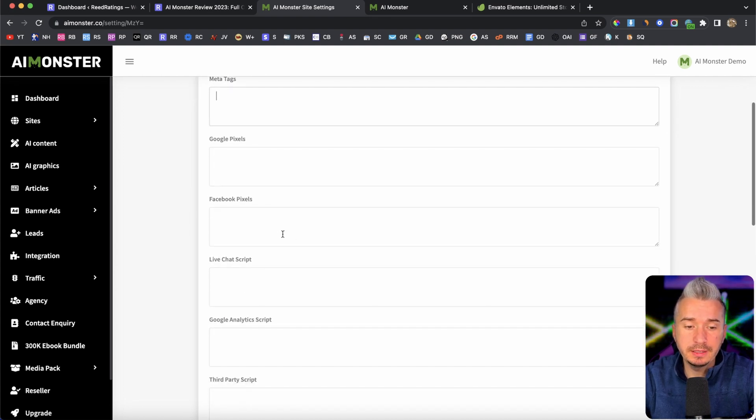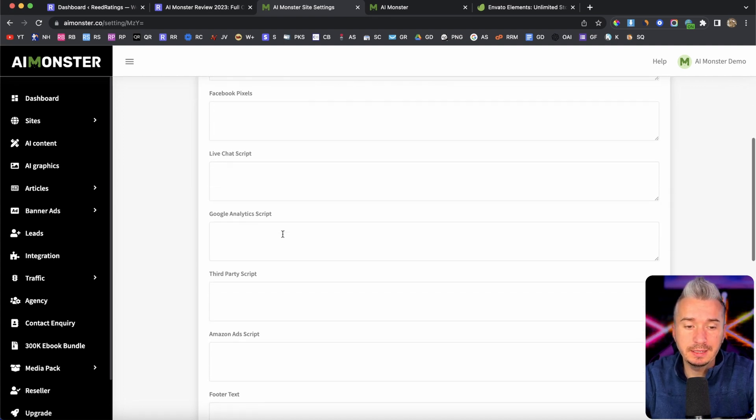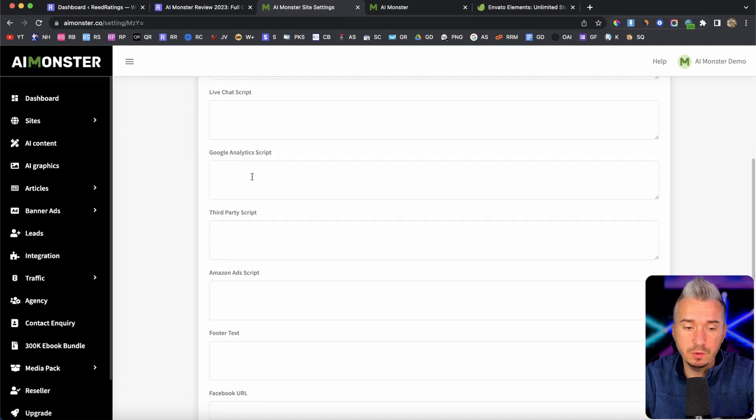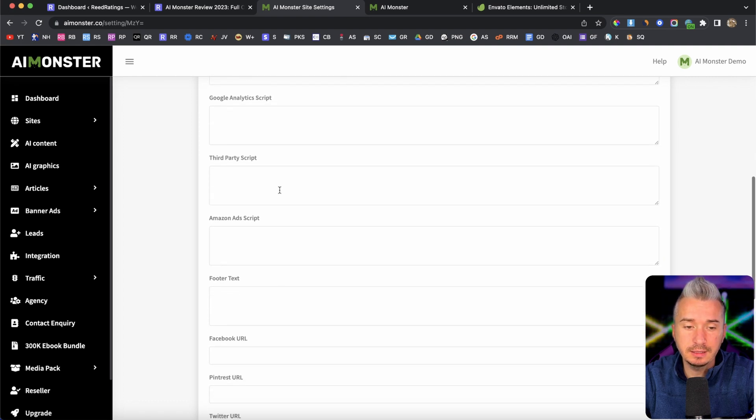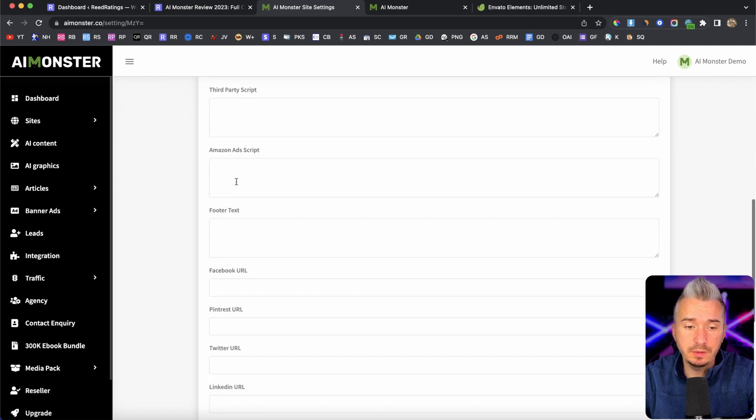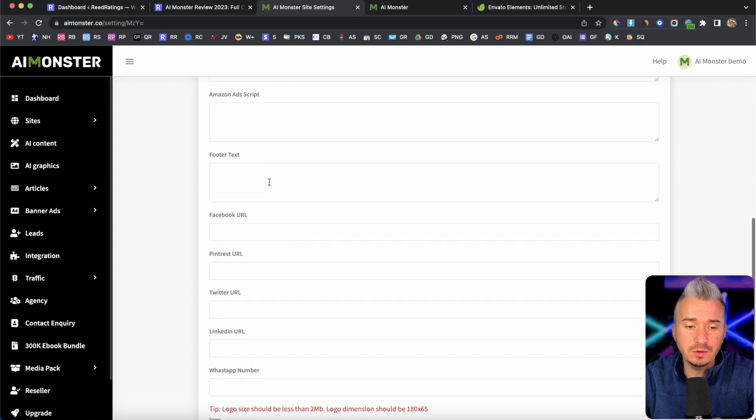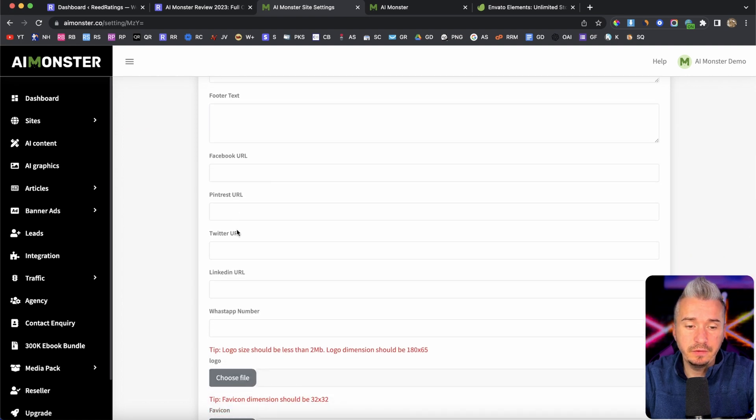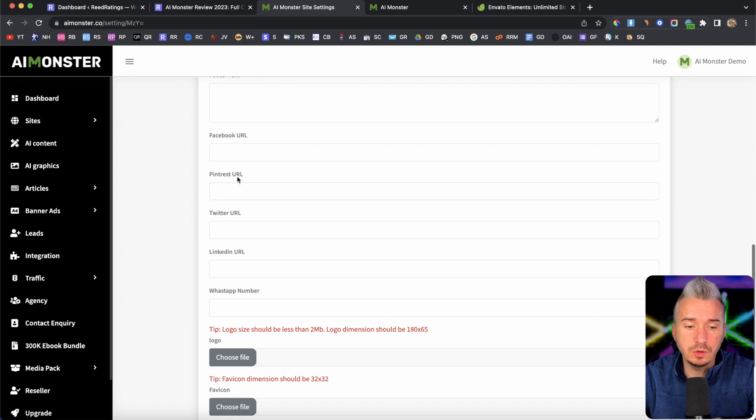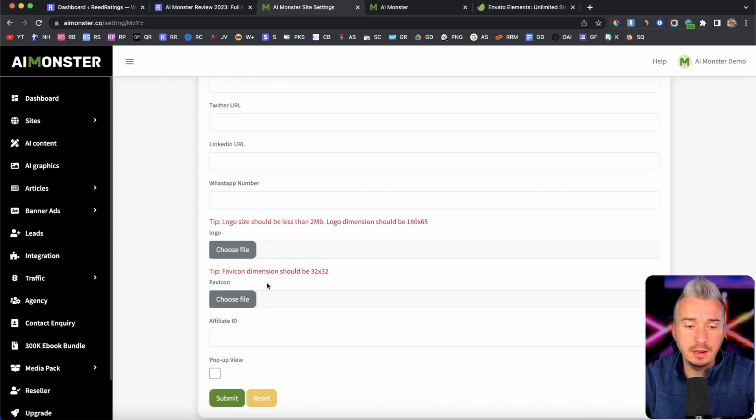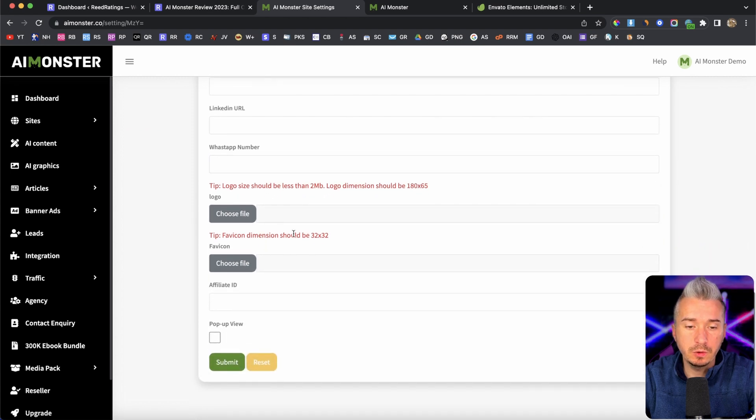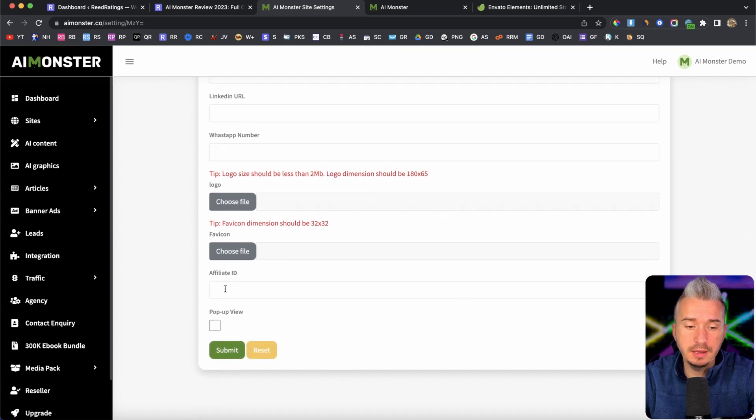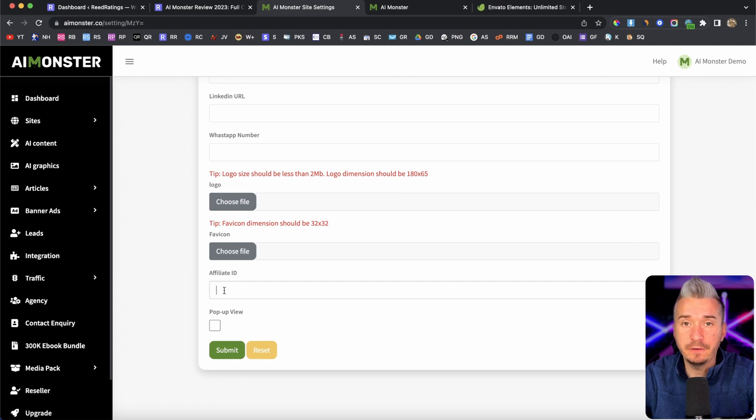We also have Google Pixel, Facebook Pixel, live chat script, Google Analytics, third party scripts, Amazon, Twitter. If you have some social media accounts, you can add your URLs in here. You can also change the logo. And this is where you will add your affiliate ID.